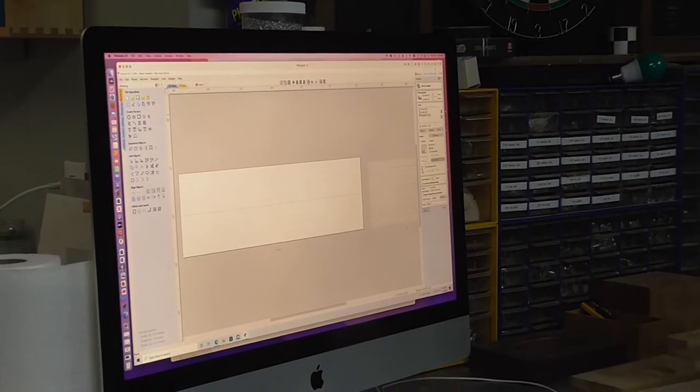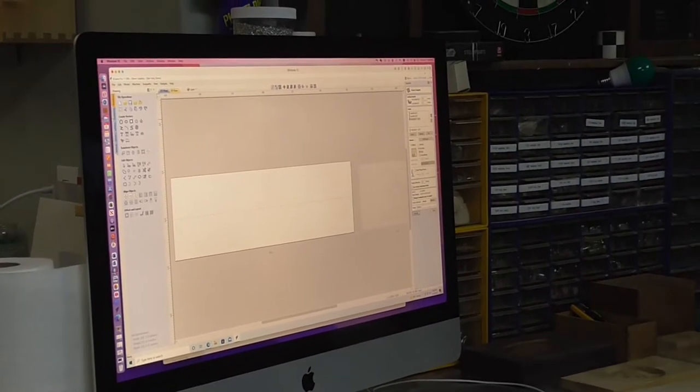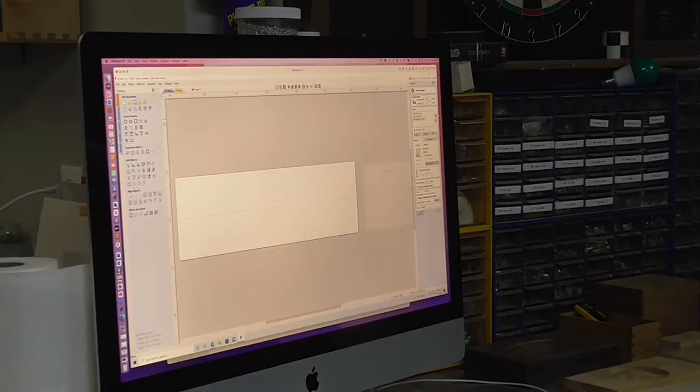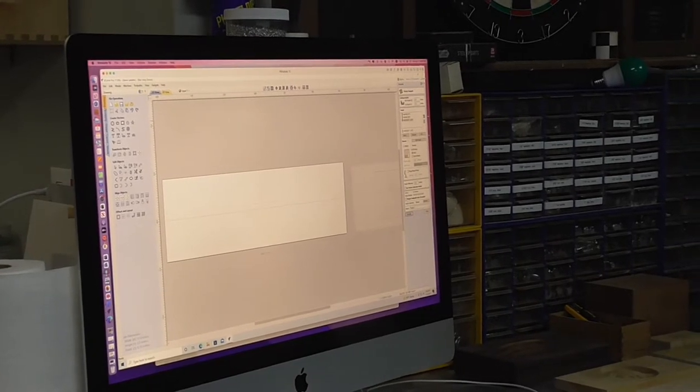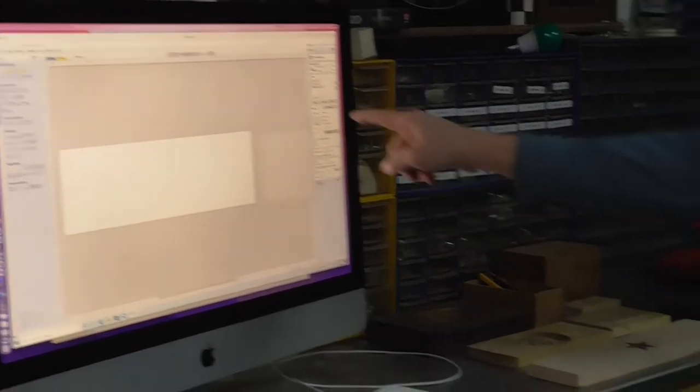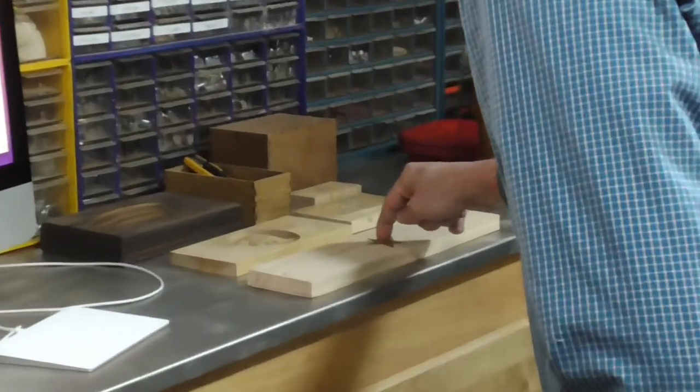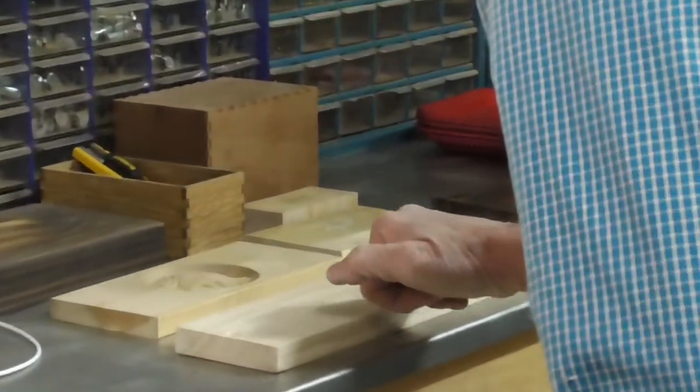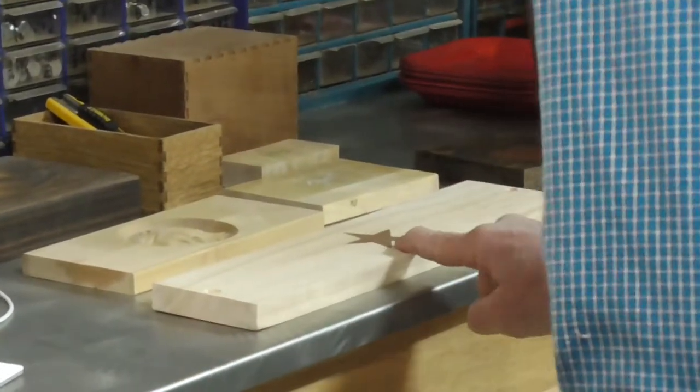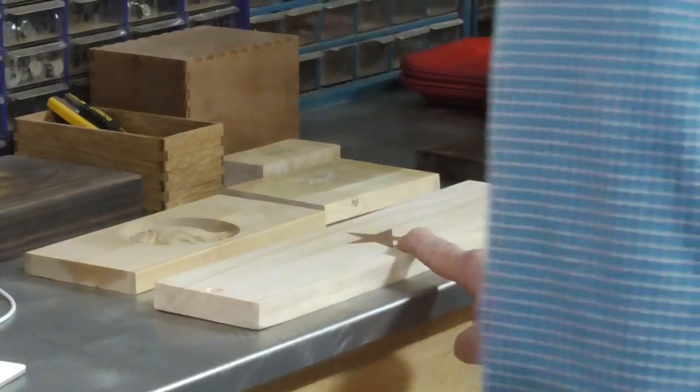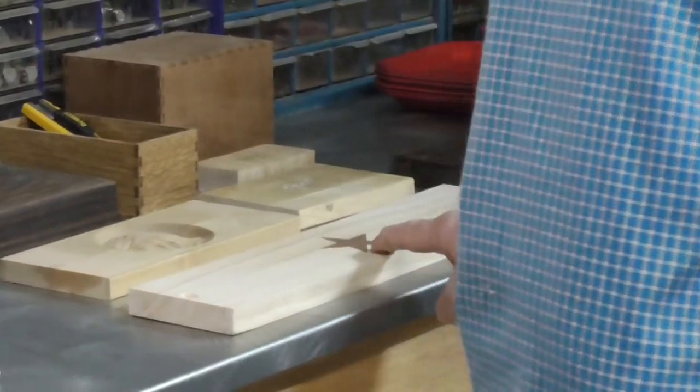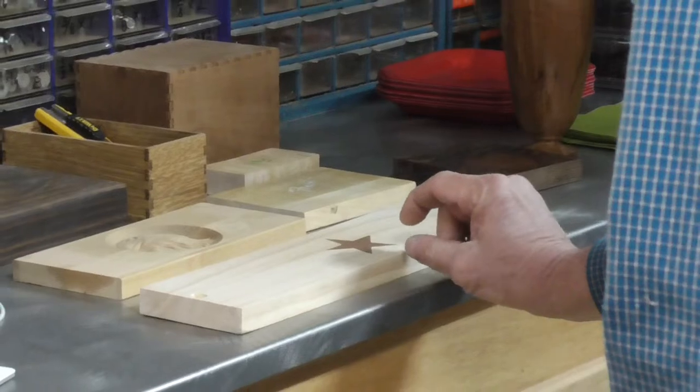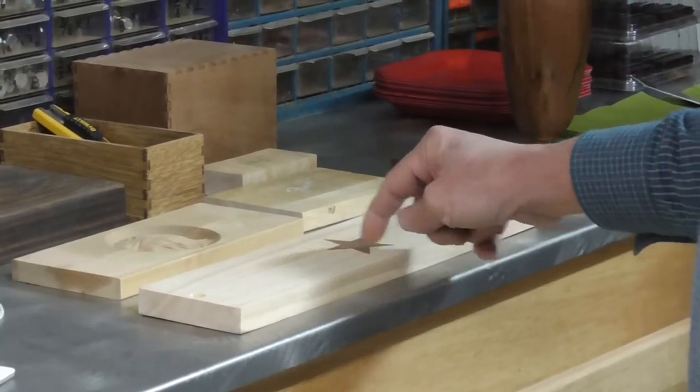The reason you do that in that order is for time. We want to get through the job as efficiently as we can but also preserving quality. The quarter-inch is going to clear out everything in the middle. We're going down to 0.2 inches, so this inlay is 0.2 inches deep.